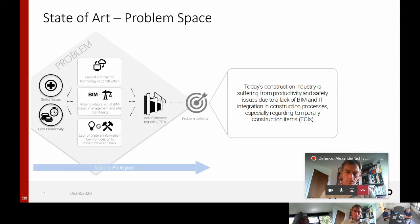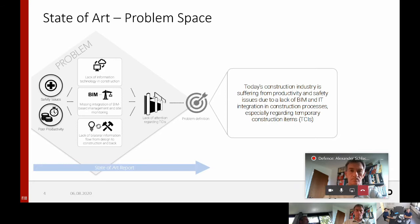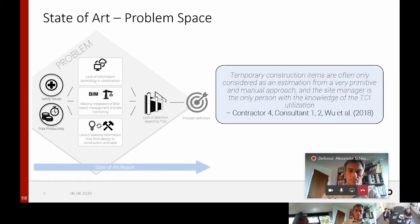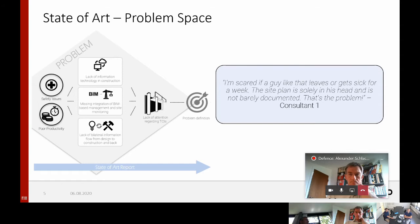In order to support this problem space and prove the relevance of my thesis, I would like to present a few quotes which I experienced in the thesis development. For example, Contractor 4, Consultant 1 and 2, as well as the paper Wu et al. from 2018, revealed that temporary construction items are often only considered as an estimation from a very primitive and manual approach, and the site manager is the only person with knowledge of the TCI utilization. Consultant 1 also mentioned that he's scared if a guy like this leaves or gets sick, because the site plan is solely in his head and barely documented — and that's a real problem.